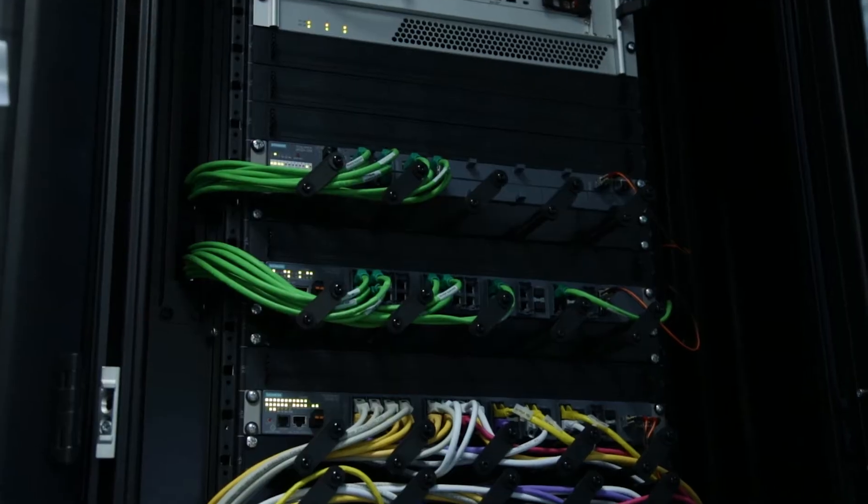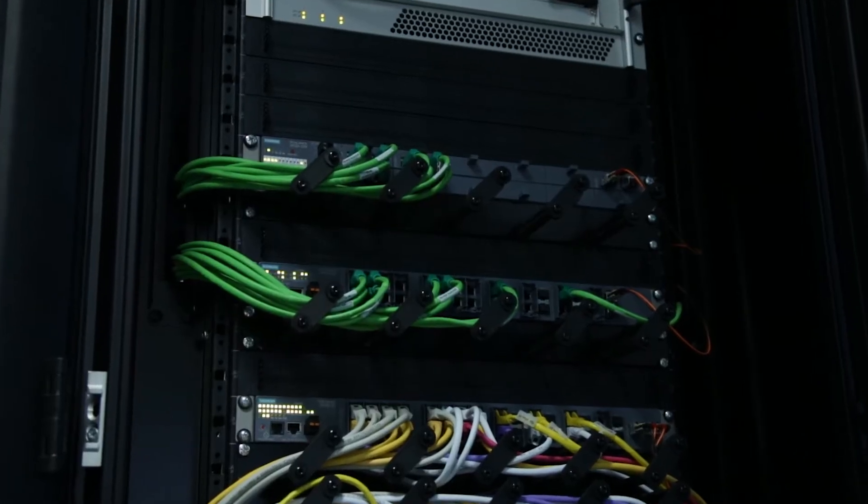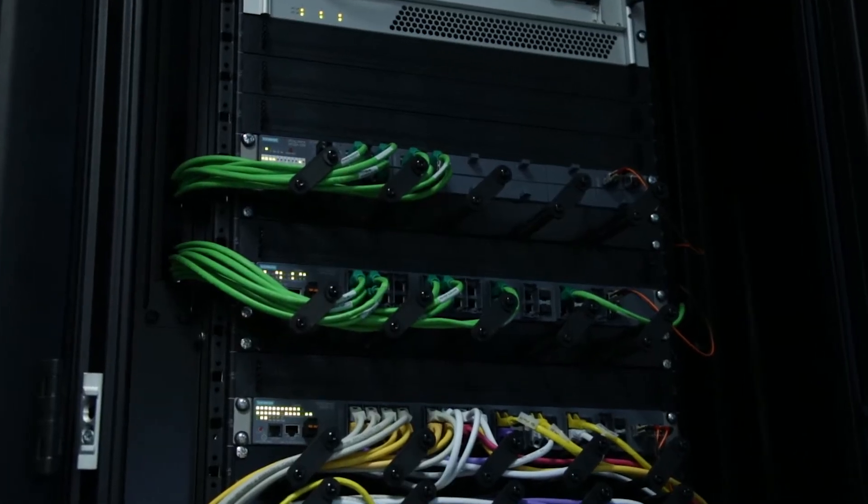Today, plants and automation projects in the process industry are creating a great volume of data, the so-called big data. To benefit from this data, a continuous communication all the way down to the field level is required. The solution to meeting this challenge is PROFINET.